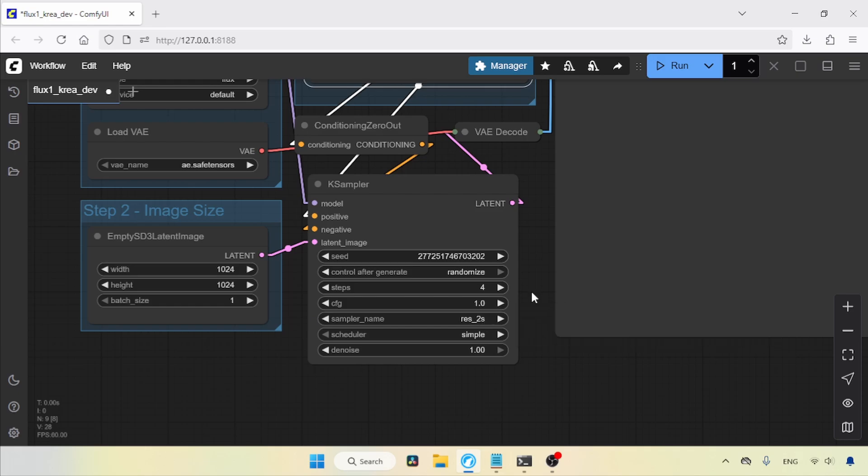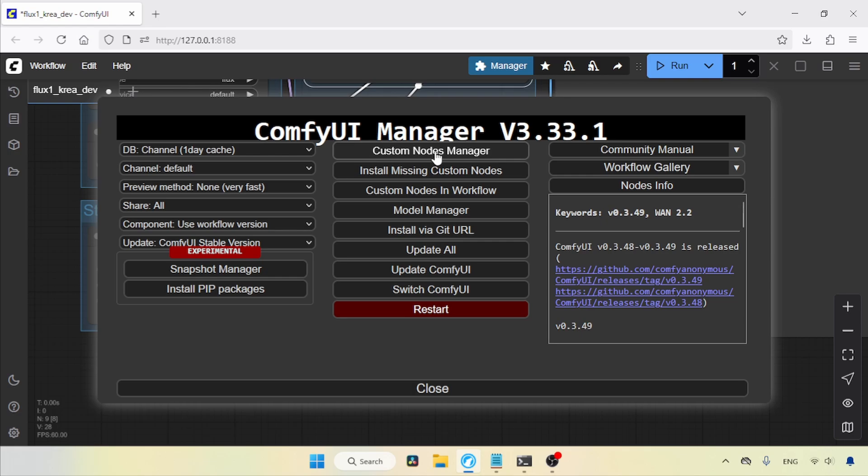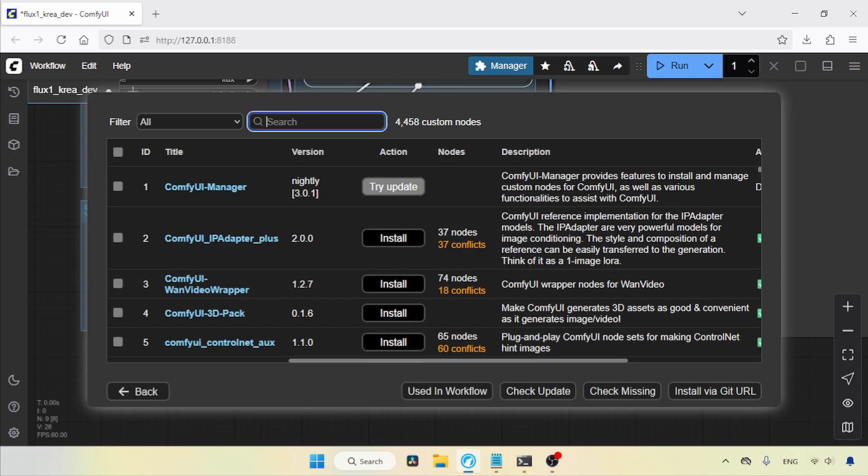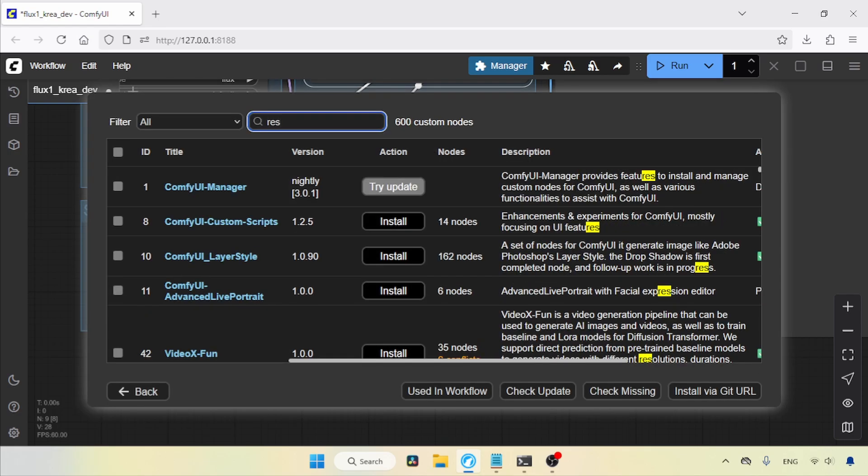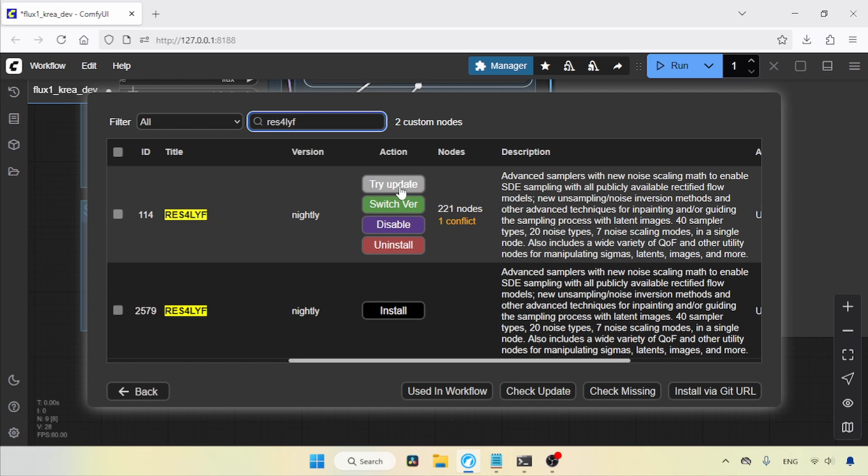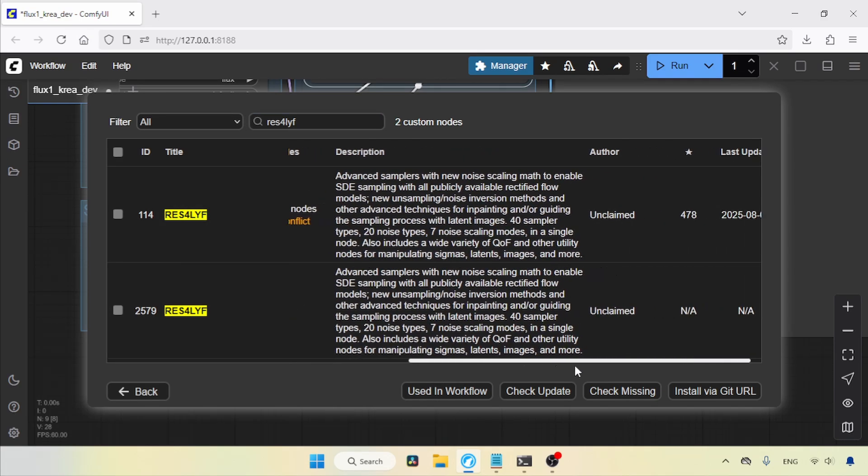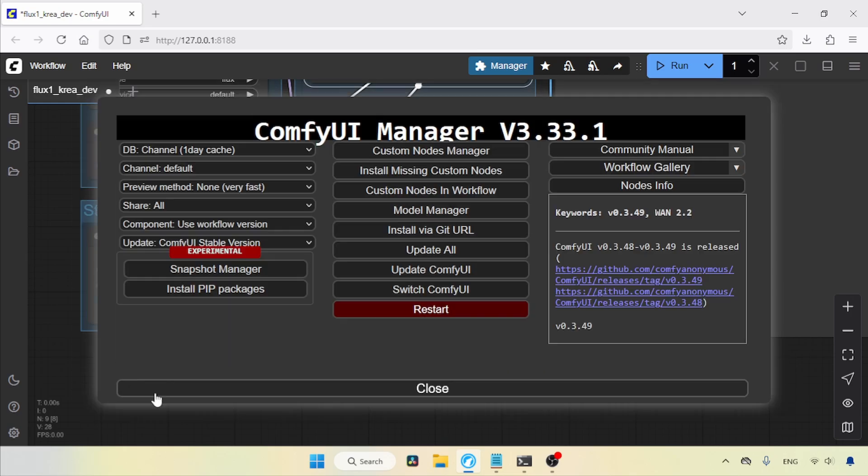Open the Comfy UI Manager. Click on Custom Nodes Manager. Search for RE-S4LYF. Here it is. I've already installed it but make sure you're installing the correct custom node pack, which has a lot of stars. Since I've already installed it, let's close the Manager and go back to the K sampler.